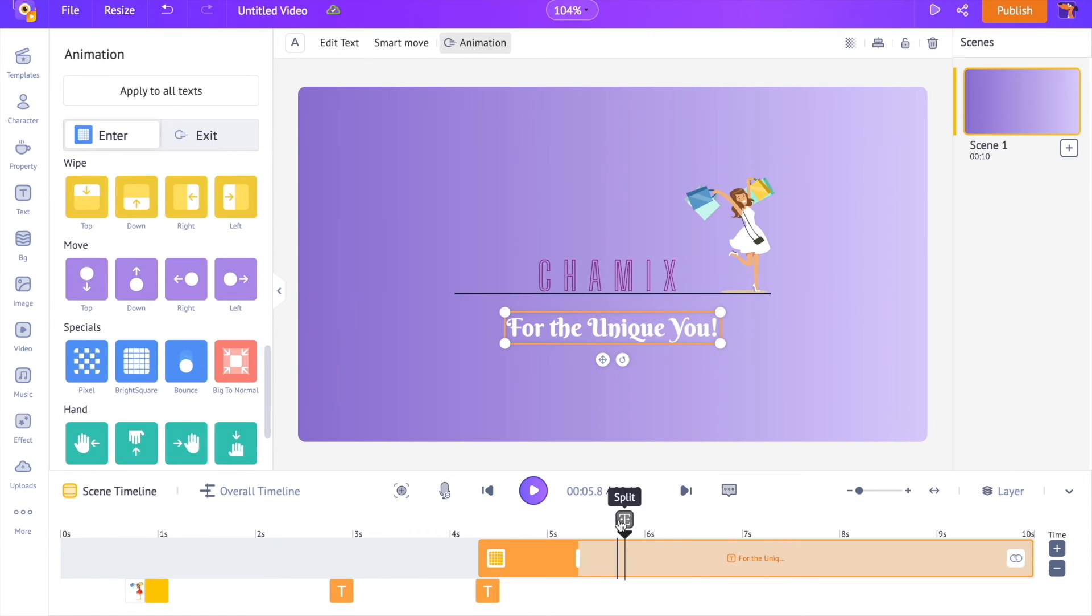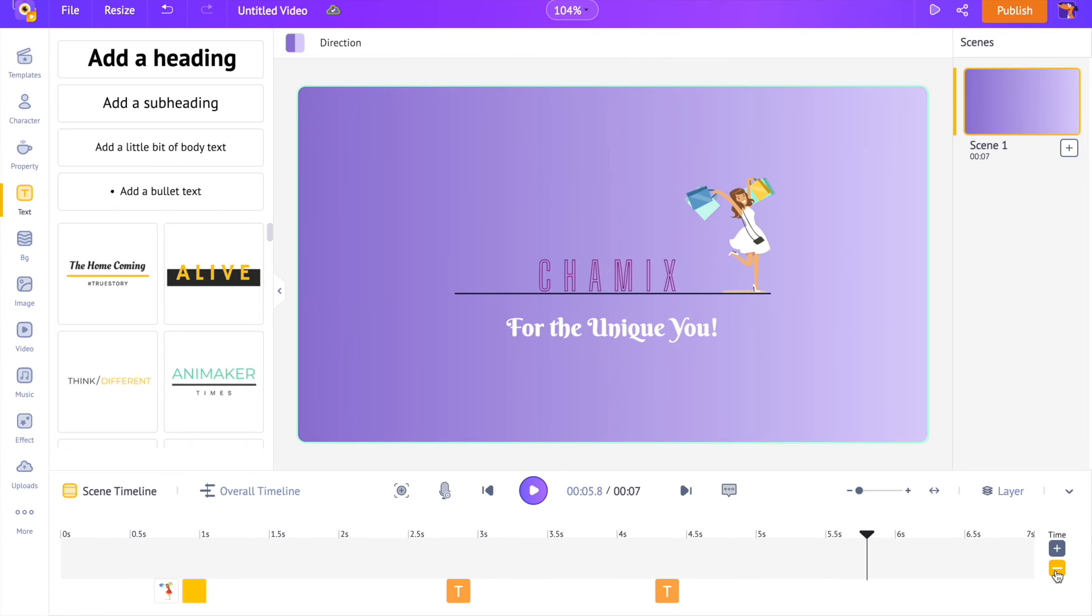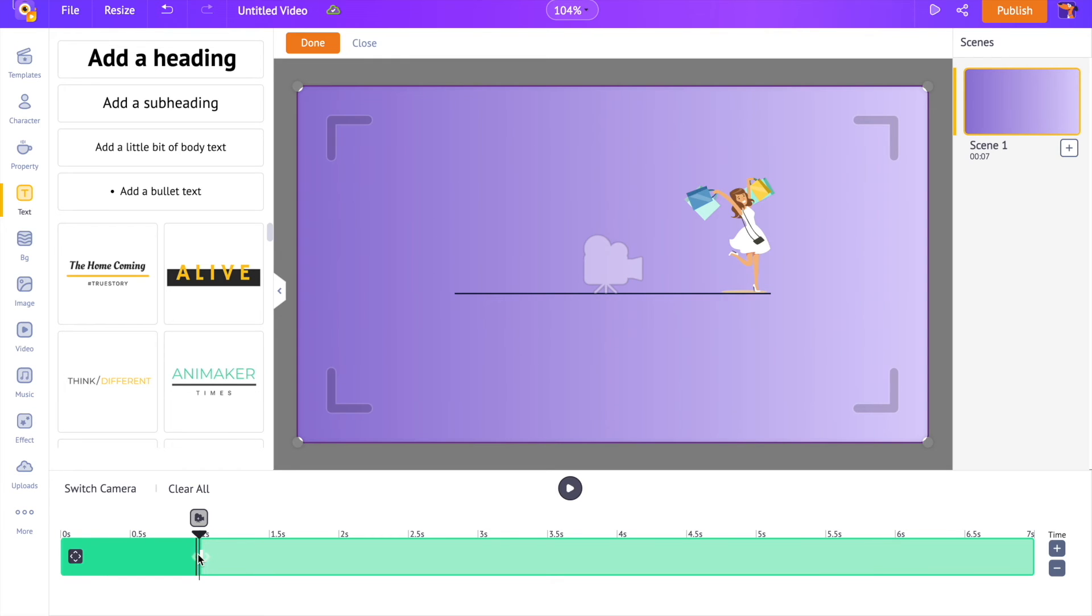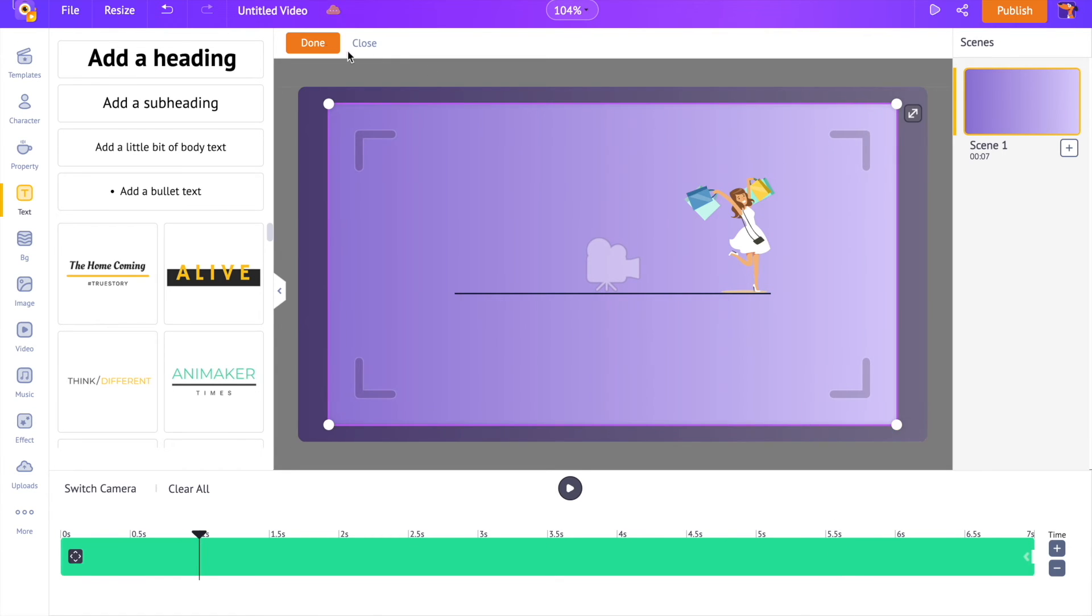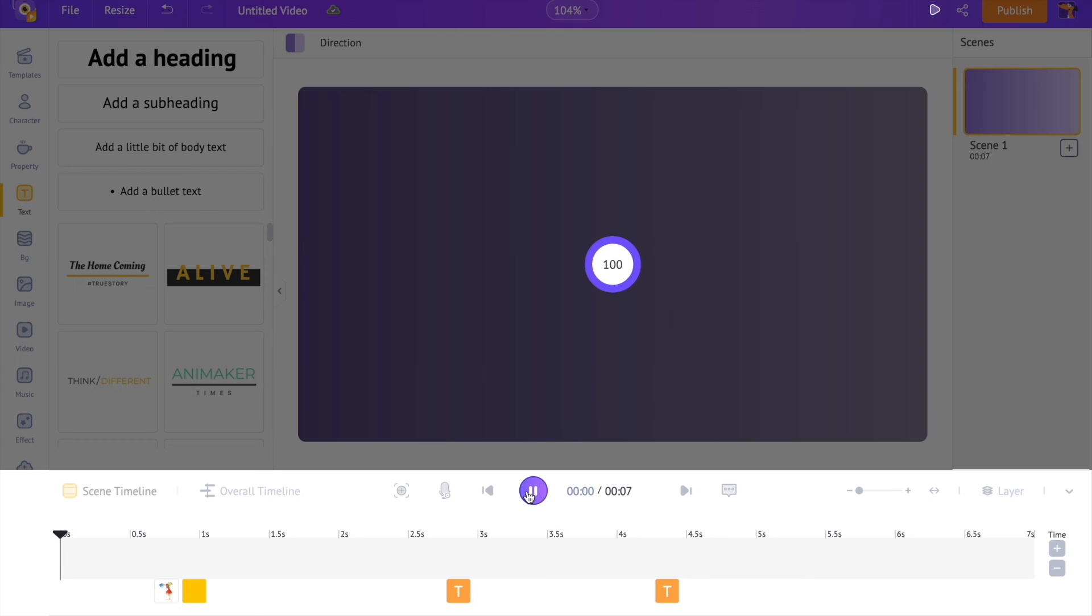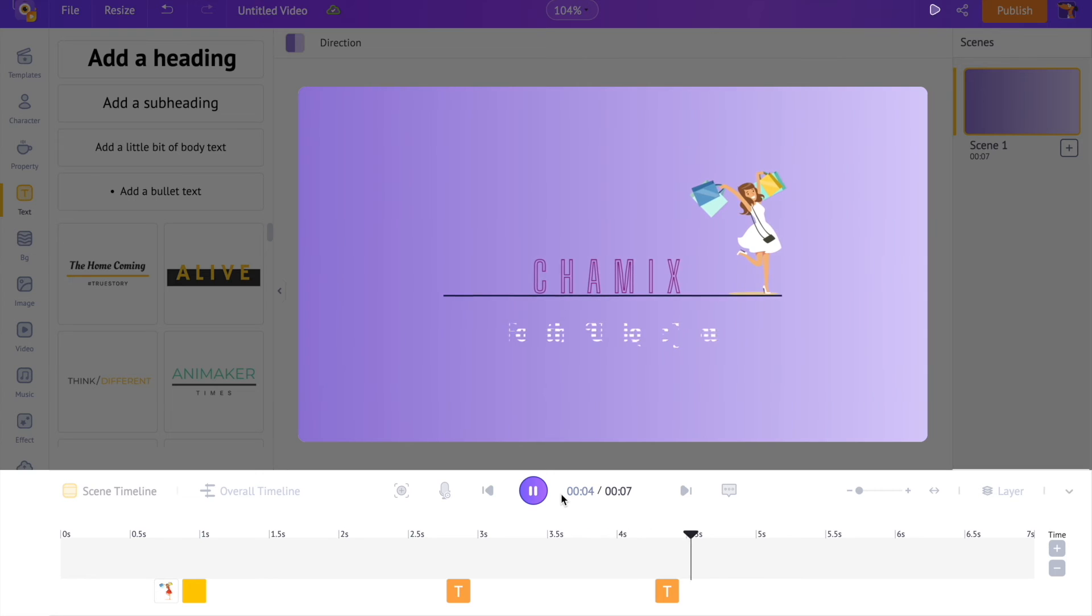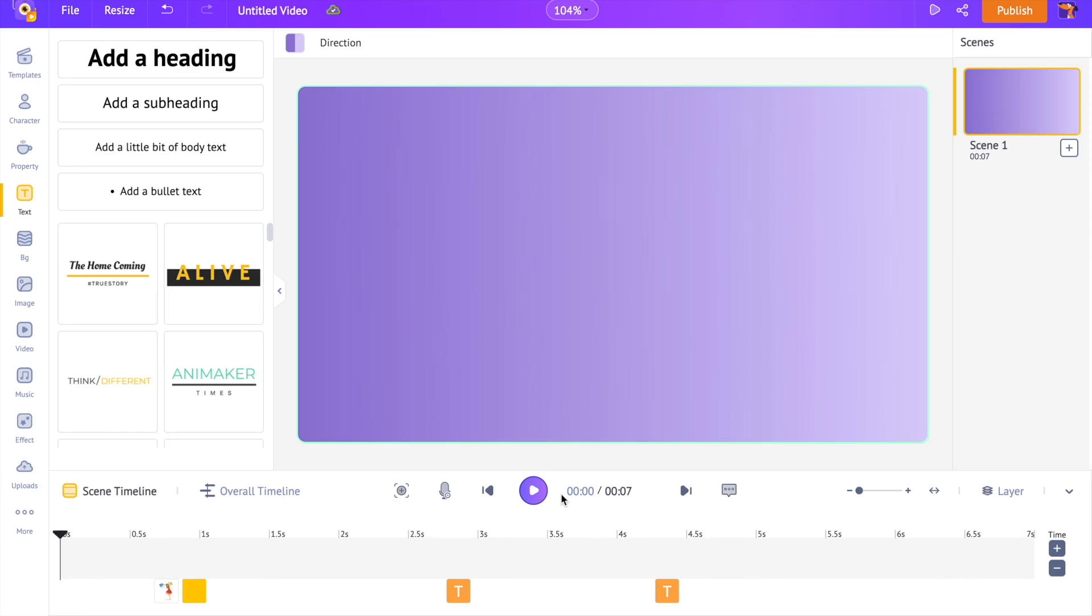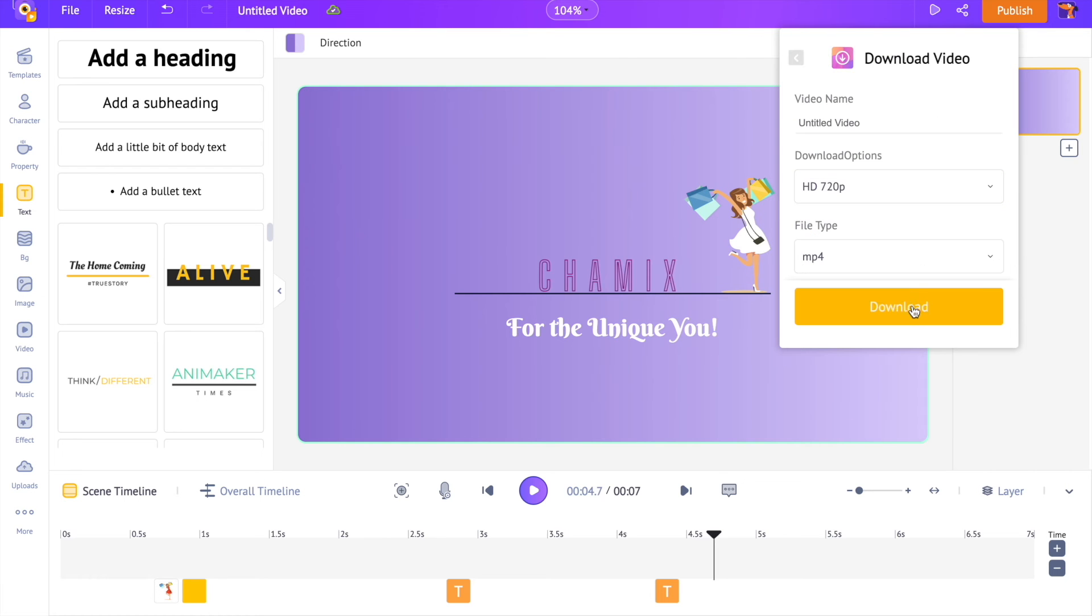Let's reduce the scene's duration to 7 seconds. As the last step, I am adding the camera effect to the scene. As we have already seen how to do this, I am fast-forwarding this part. You can download the logo animation using the publish option at the top.